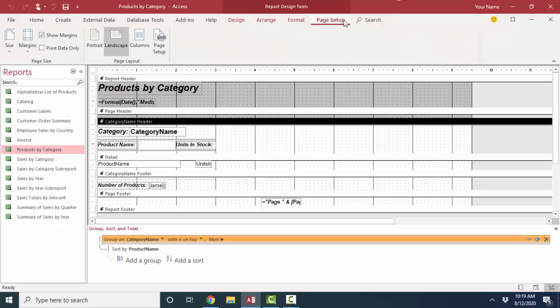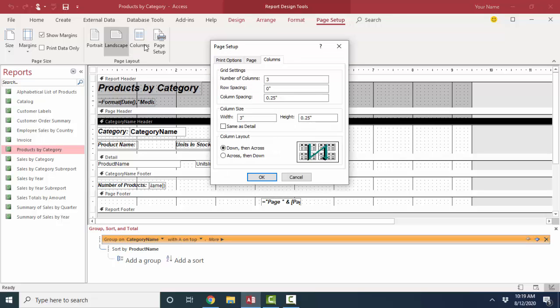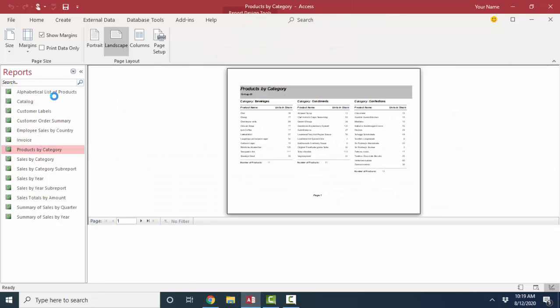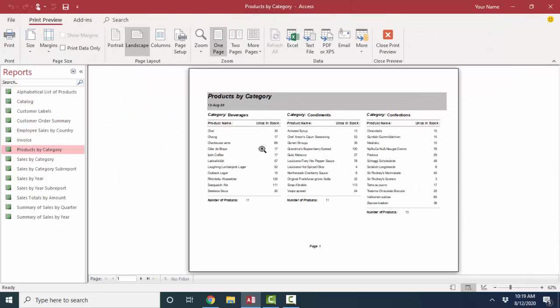Well, that's simpler than you would think. It's on the page setup ribbon in the columns tab. And that's where we define how many columns we want, the space between the columns, and the width of the column. So when we look at this in print preview, we've got three inch wide columns, and then there's a quarter inch between them.